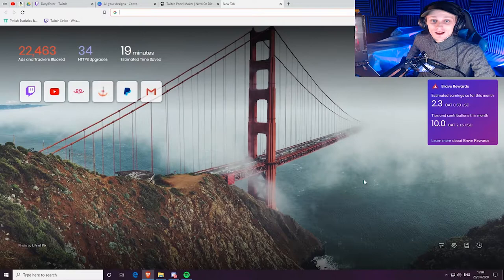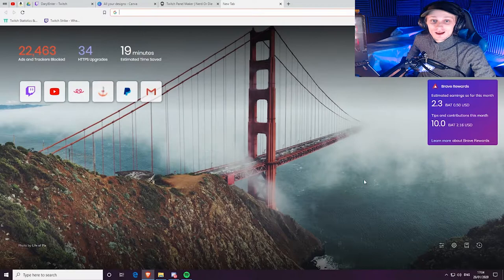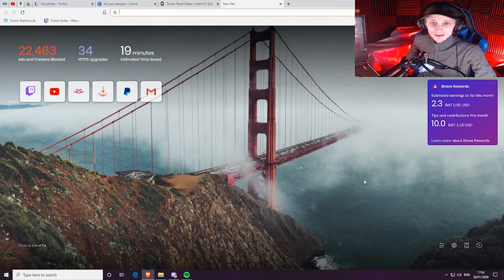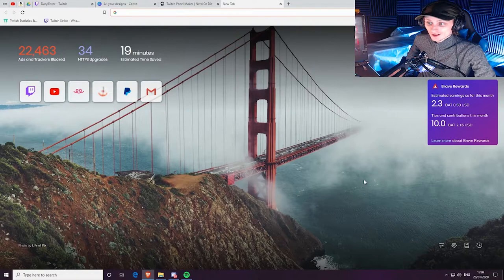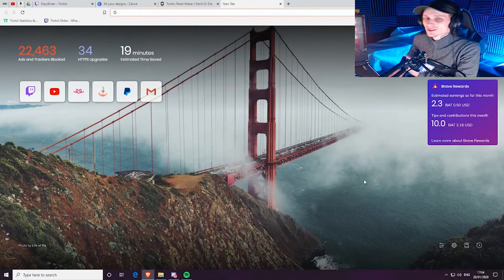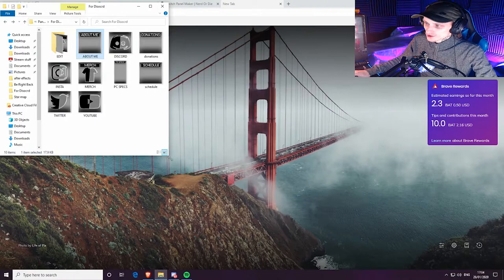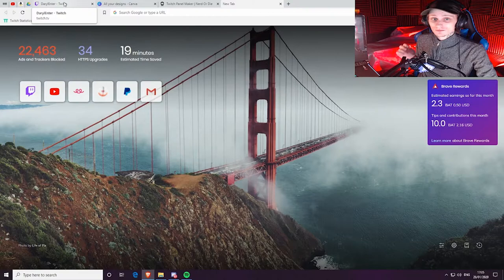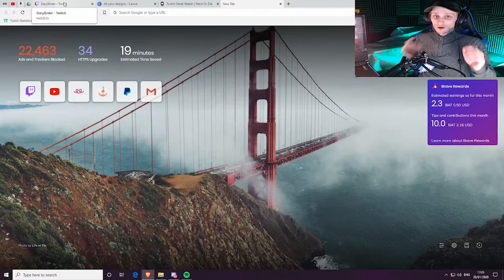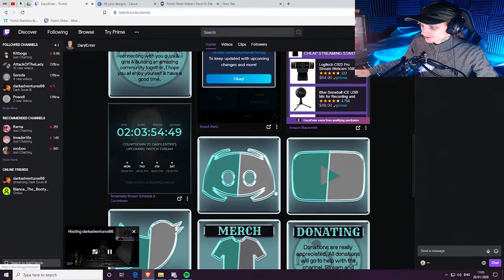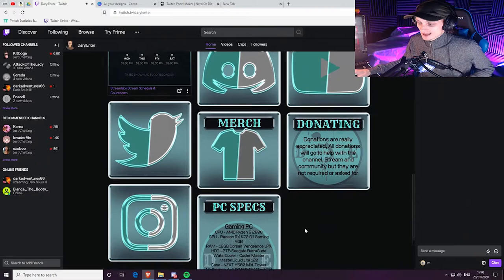Here we are on the computer. The links to both websites will be down below. If you're not interested in making panels and just want to use the free ones I've made, that's totally fine. I'll show you them first. Some of them will require tweaking, and that will be done on one of these websites. These are the panels I made - they're not normal-shaped panels. I use these on my own Twitch but changed the colors.